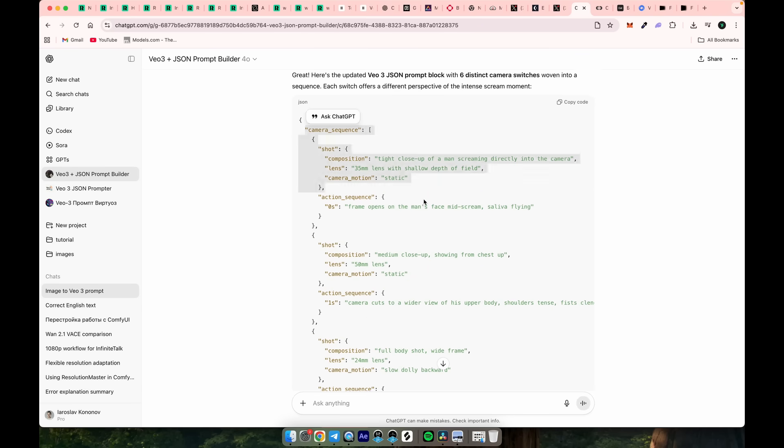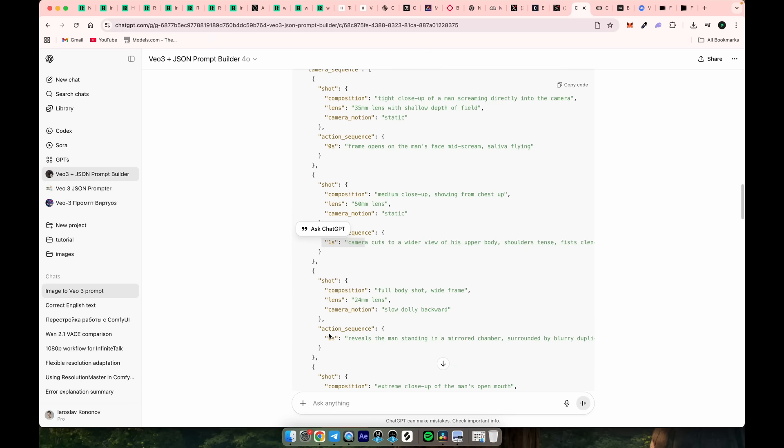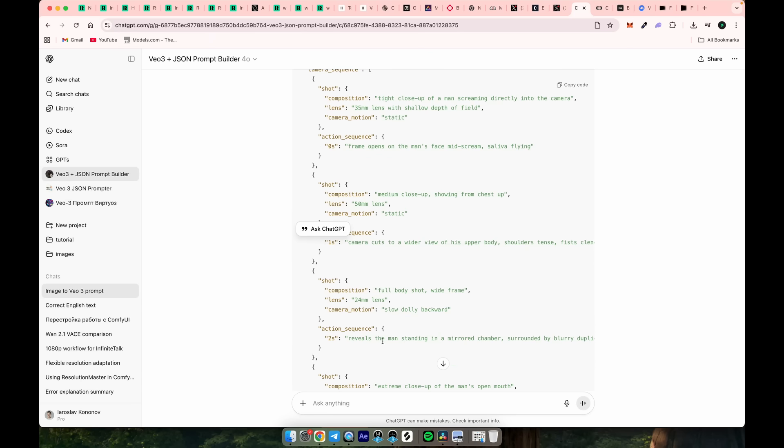After I specified the camera switches, you can see in the JSON prompt that I already have the beginning set at 0 seconds, along with the camera lens and shot description. Make sure your timings don't exceed 8 seconds, since VO only produces 8 second videos.